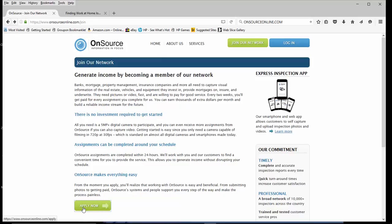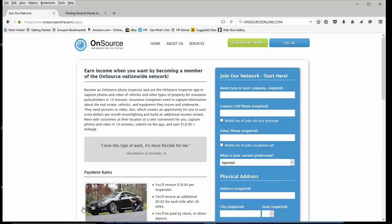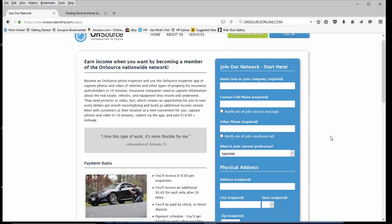You can go to this website, at the very bottom of the page there is a green link that says Apply Now. So, you click there and you can fill out the information on the right hand side.